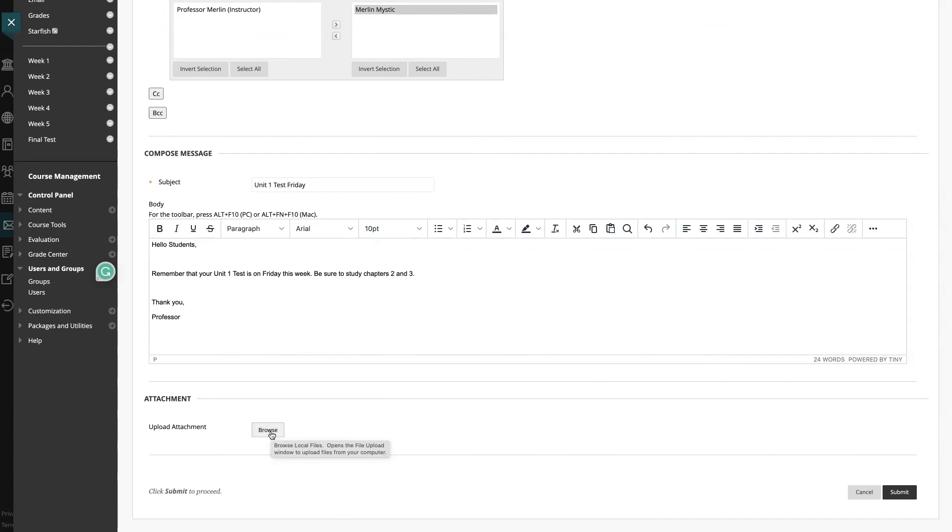If there's any additional attachments you want to add, you can do so by clicking the Browse button and you will locate it on your computer and attach it. But in this example, I will not be attaching a file. And when you're done with your message, hit submit.